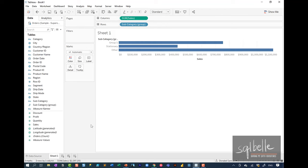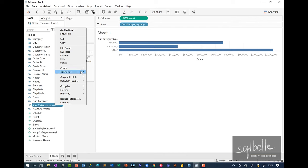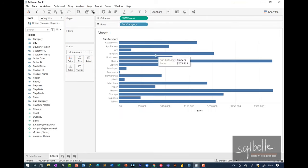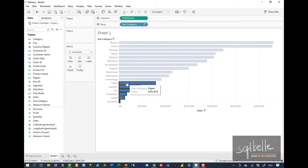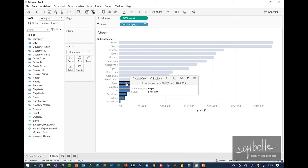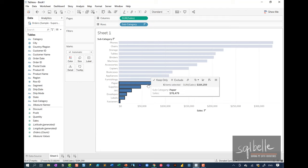Let's delete this and look at another way to create groups. We can also create groups by selecting not the headers but the marks themselves. In a bar graph, if we simply select the bars, we can also create a group. Note that the experience will be slightly different — before creating, pay attention to what happens in your sidebar, your row shelf, and also your marks card.